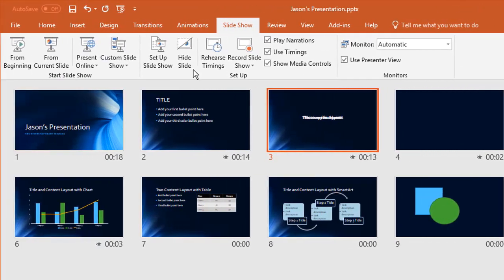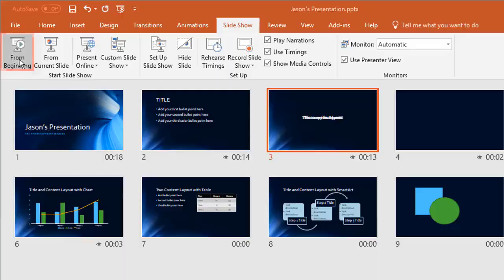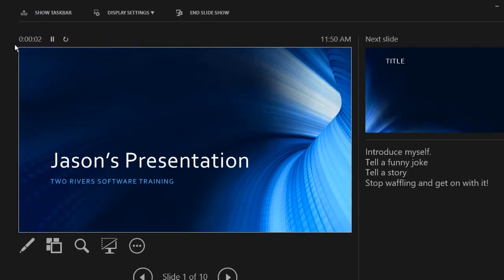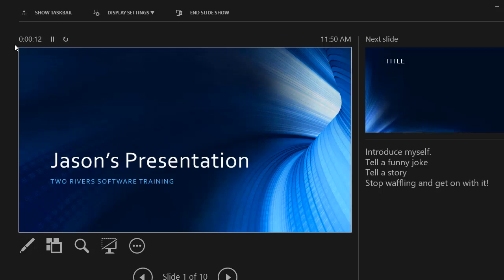And if I now run the slide show from the beginning again, my second screen is now showing what the audience sees. But my primary screen, which is what you're looking at here, is what I see or whoever's controlling the presentation sees. And there's quite a lot of tools available in here for us to start using.